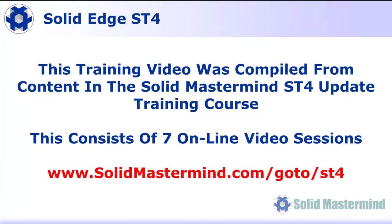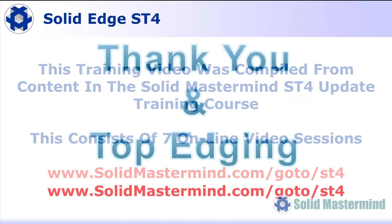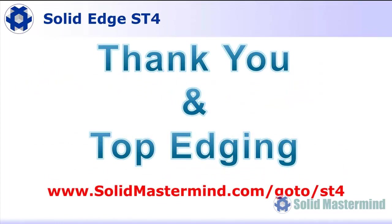This Solid Edge tutorial was compiled from content delivered in the Solid Edge ST4 update training course available at Solid Mastermind. This consists of a series of online video sessions. To find out more, visit www.SolidMastermind.com/go/ST4. Many thanks for watching.